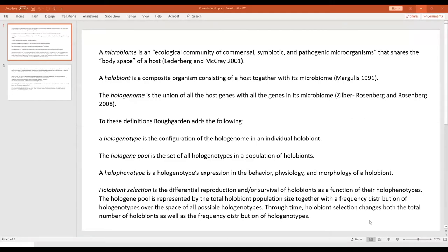These are quotes from the paper: the microbiome is an ecological community of commensal, symbiotic, or pathogenic microorganisms that share the body space of a host — laying out both the positive and negative interactions. The holobiont is the composite organism consisting of the host with its microbiome.